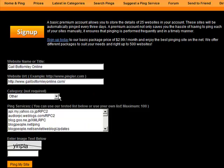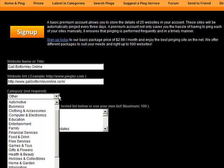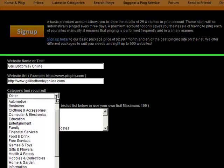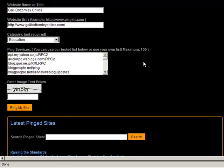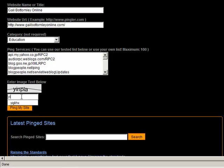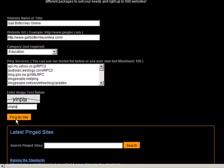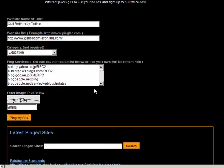Then you select the category here. And we'll go to, in this case, we'll go to education. And then all you have to do is fill in this here. Y-I-N-P-L-A. Press ping my site.